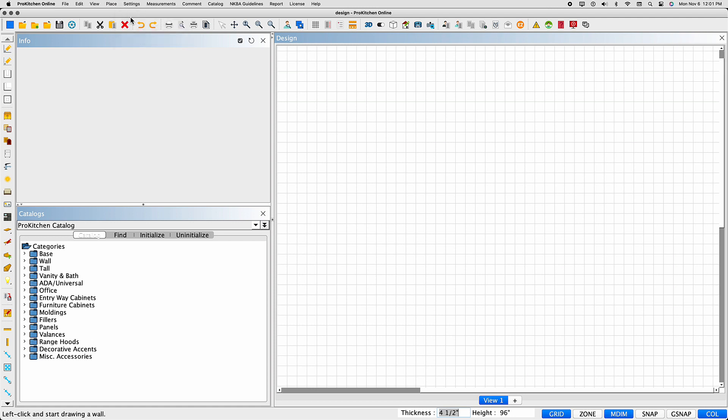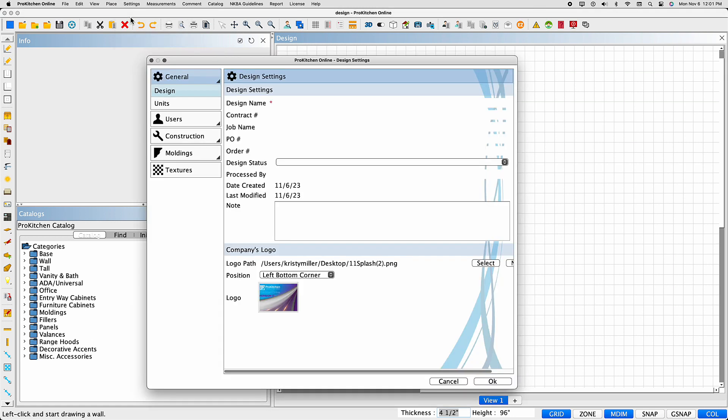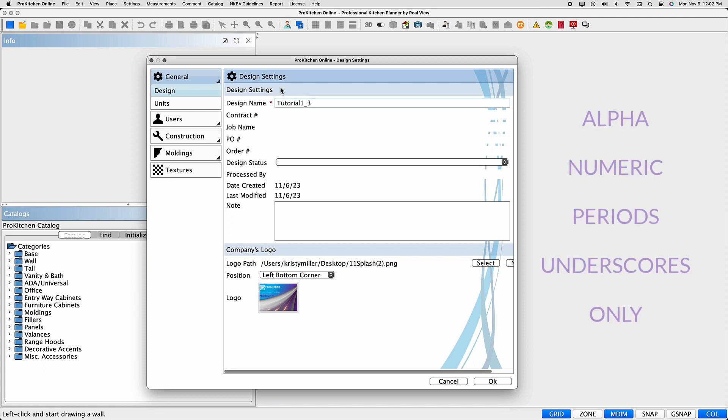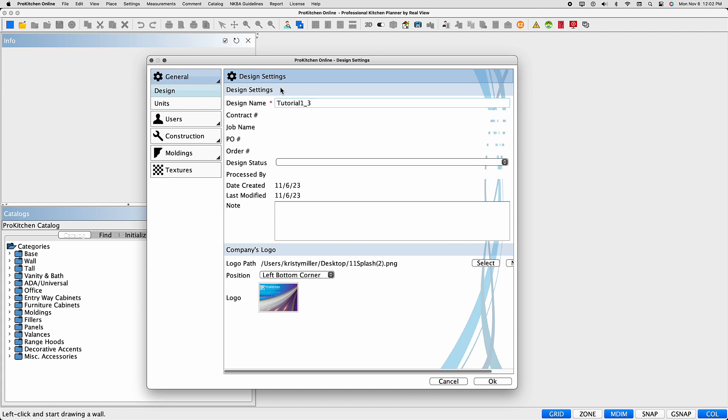When design settings opens, you'll see the design settings page and several tabs on the left. Begin by naming the design. It's important to remember that when naming a design, you should only use alpha, numeric, periods, or underscores as special characters and spaces become problematic for autosave, backups, and cloud storage.